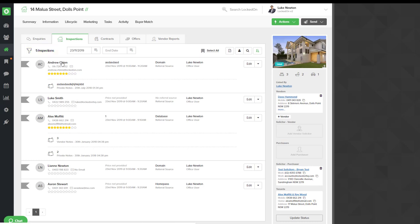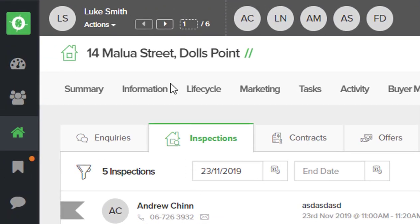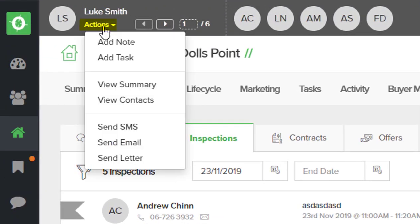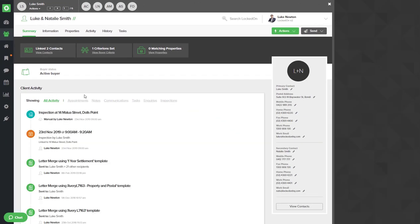Now to open up each record so I can effectively use Locked On like a telemarketing machine and call through each record and update information by a criteria and feedback, we want to use the actions create hit list, which will then take the five records I have, put them in a list at the top of my screen. I can go into the first record by hitting actions view summary.